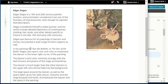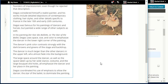In his painting 'Der Star des Ballets' (The Star of the Ballet), Degas uses space, size, and color to emphasize the dancer in the lower right corner. The dancer's pink color contrasts strongly with the dark browns and greens of the stage and backdrop. She is much larger than the other dancers in the upper left, who almost fade into the background. The large space around the dancer, her wide stance, costume, and the large bouquet she holds all emphasize her — Degas coordinated his use of emphasis to allow the dancer, the star of the ballet, to dominate the painting.